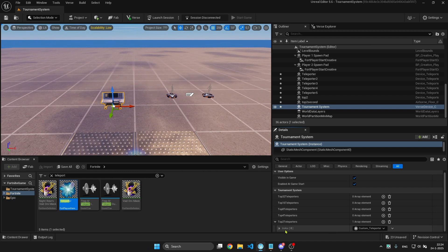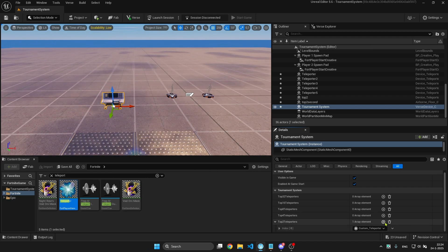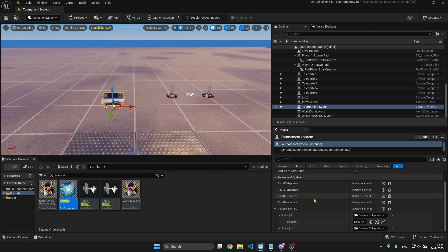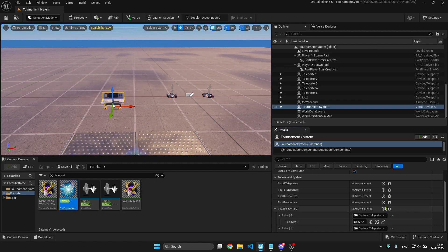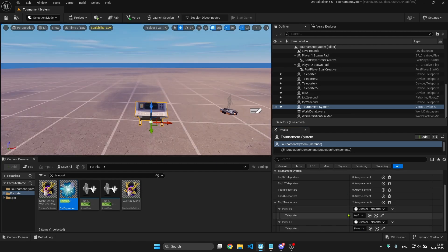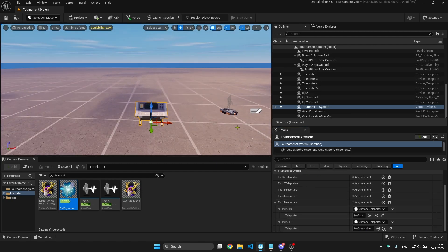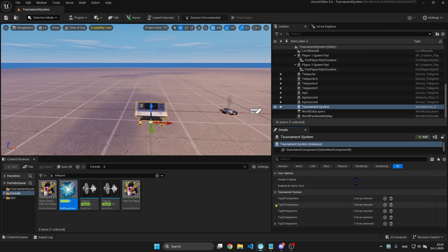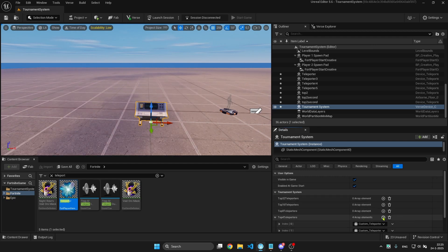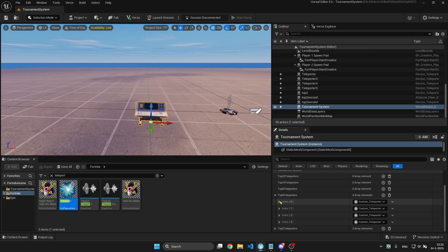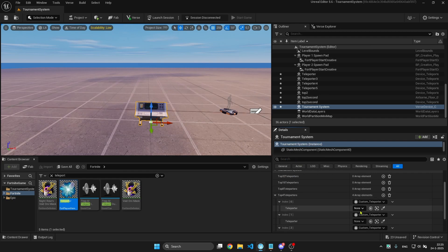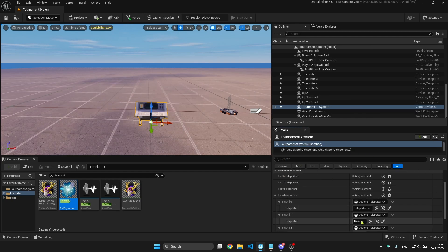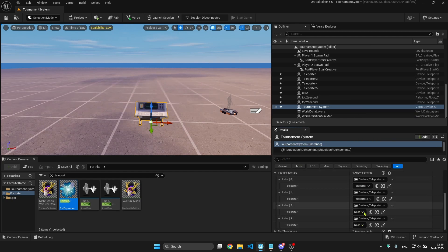For the top 2 teleporters you need 2 teleporters. Just go and create, add top 2 and top 2 second. You can close this. Then for the top 4 you need 4 teleporters, so these will be my remaining teleporters.